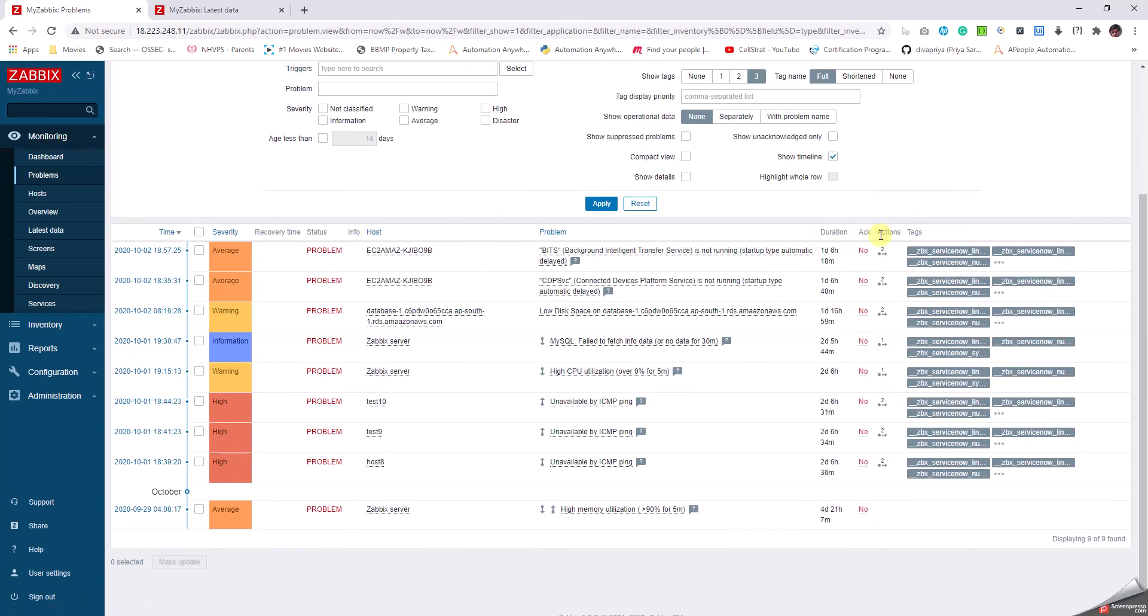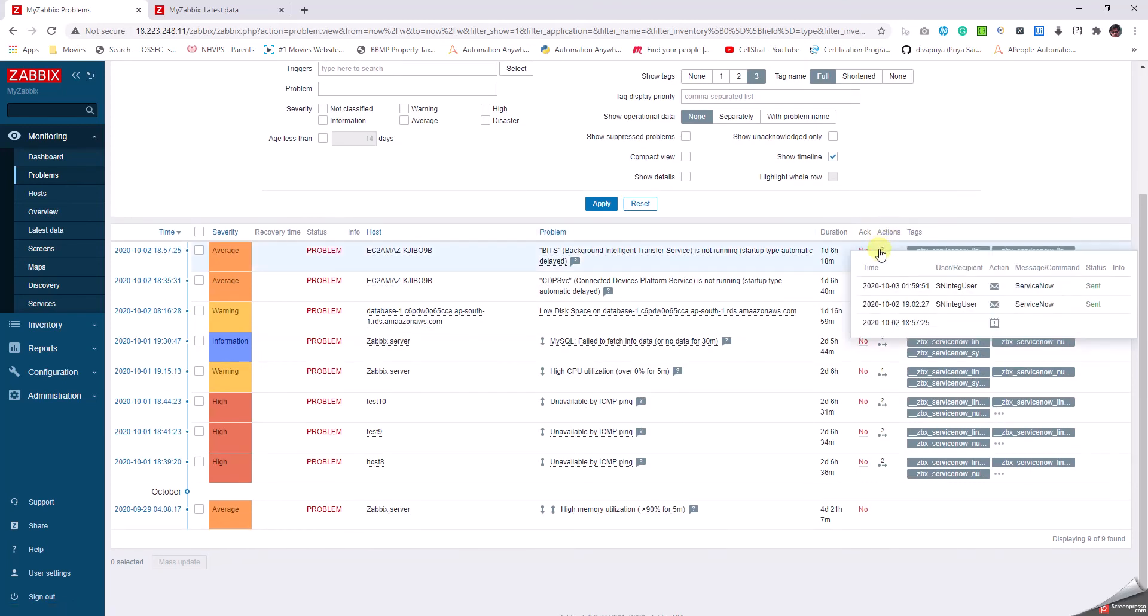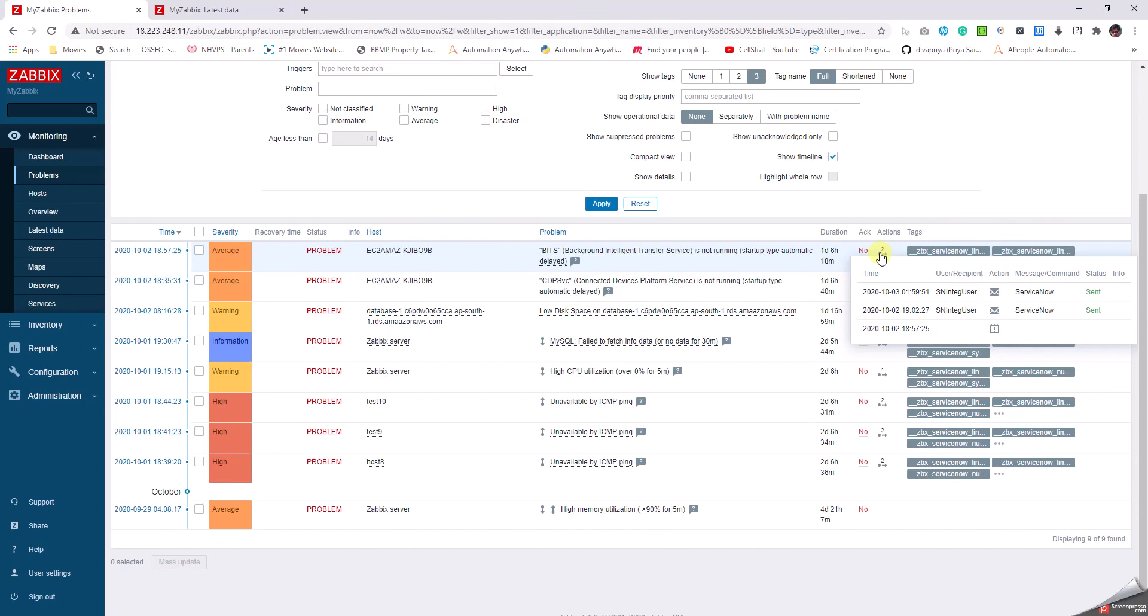Next is Actions, which tells us what different actions are configured on this. As of now, I have configured a ServiceNow integration to this, and you can see that a ticket has been created and what is the integration user.